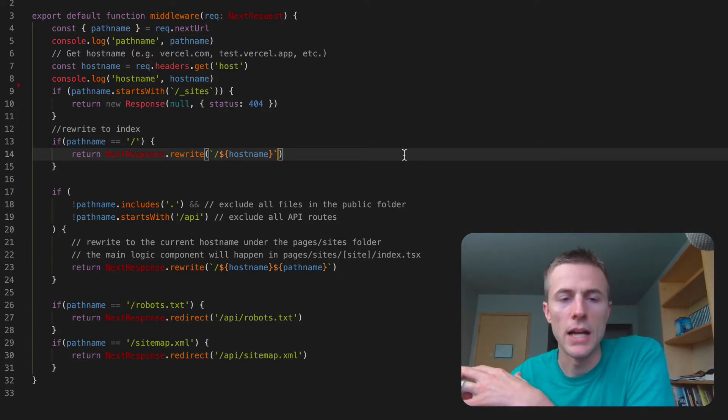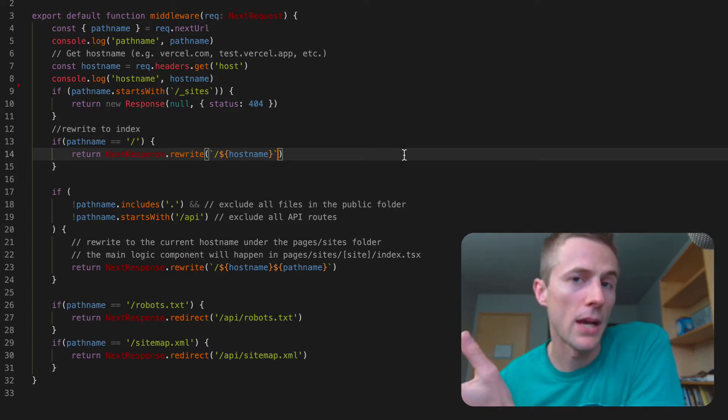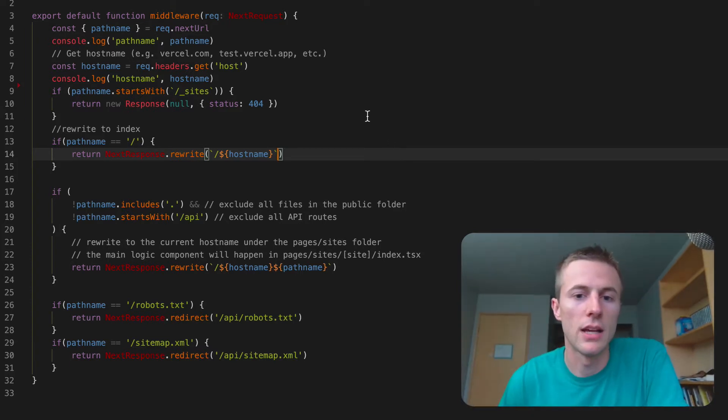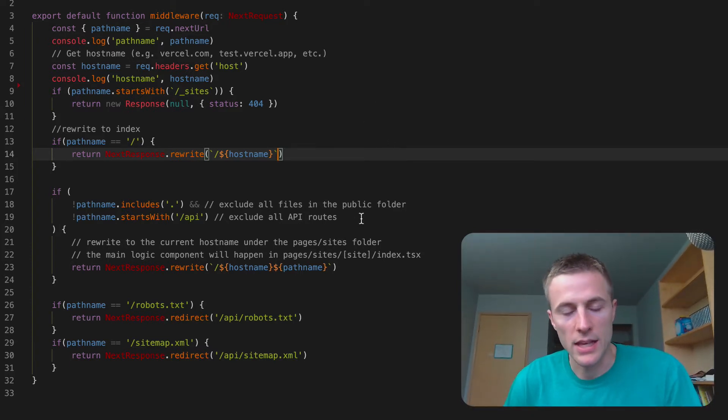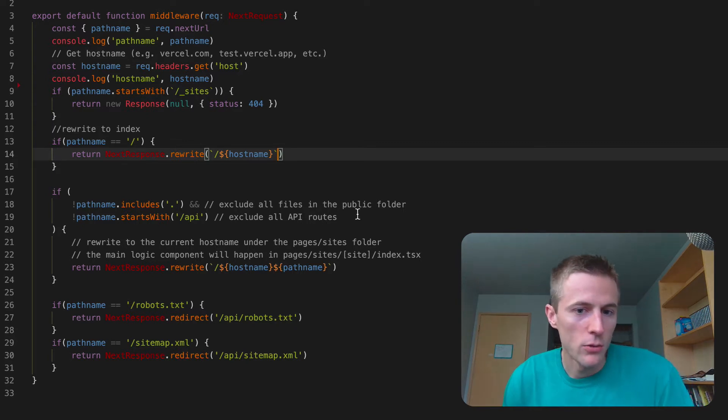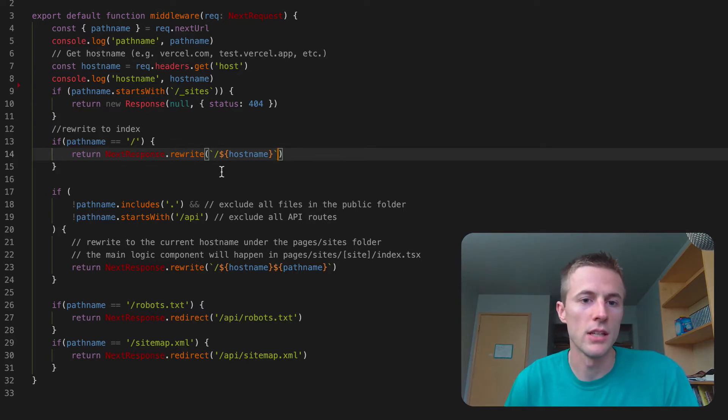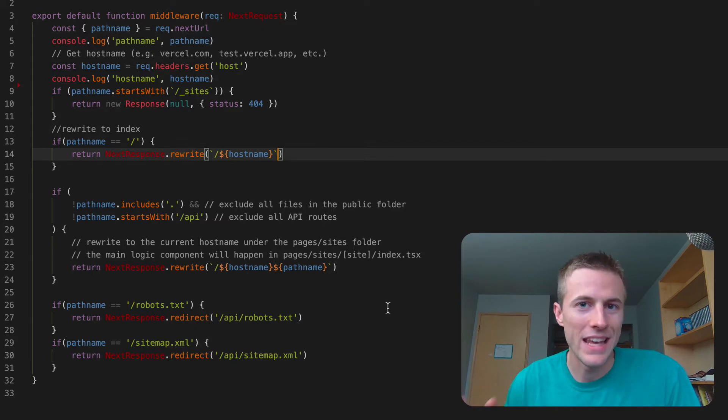And so one of the big things that helps me out with Potion is now I can do some really cool routing on the edge layer.